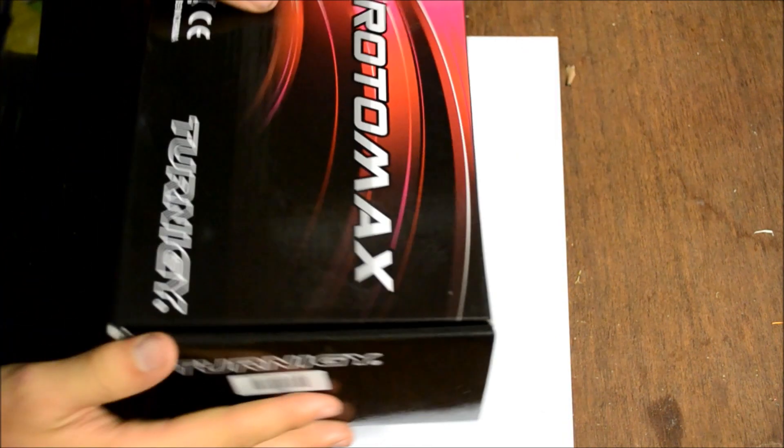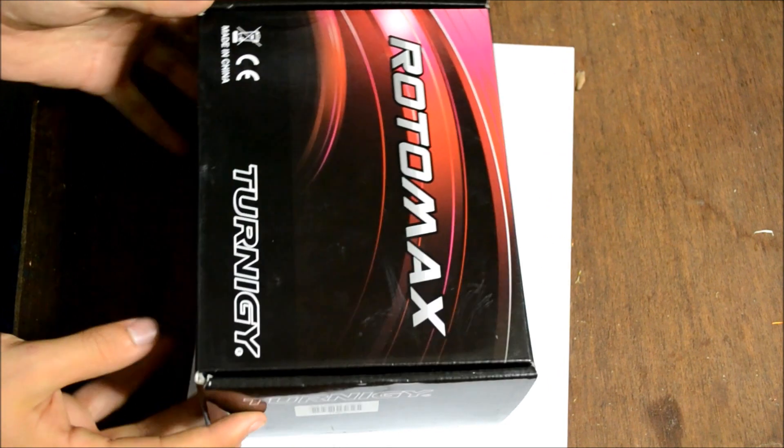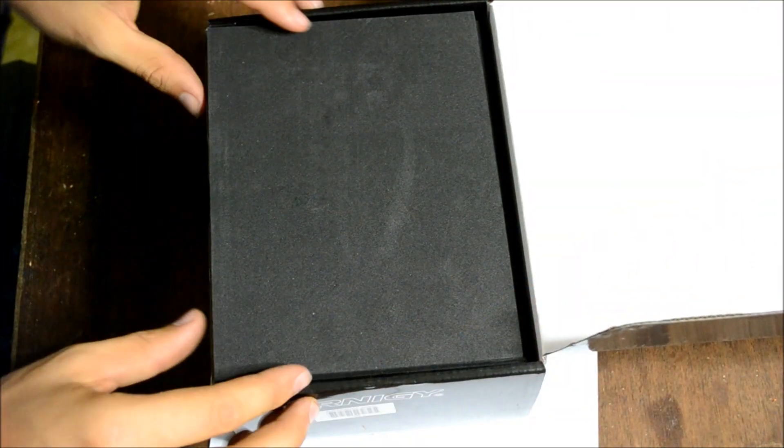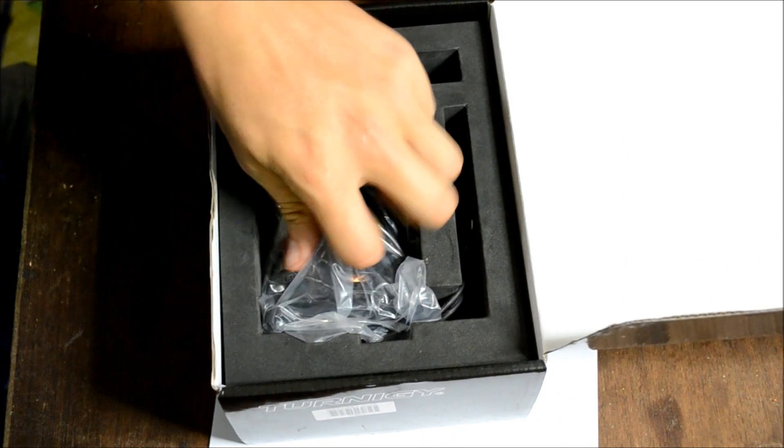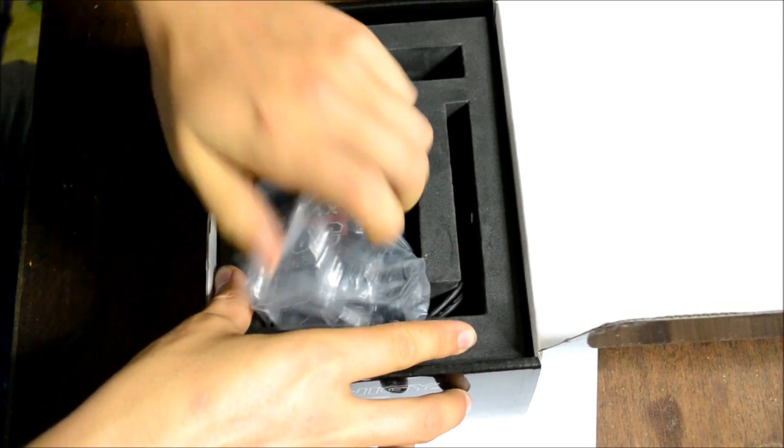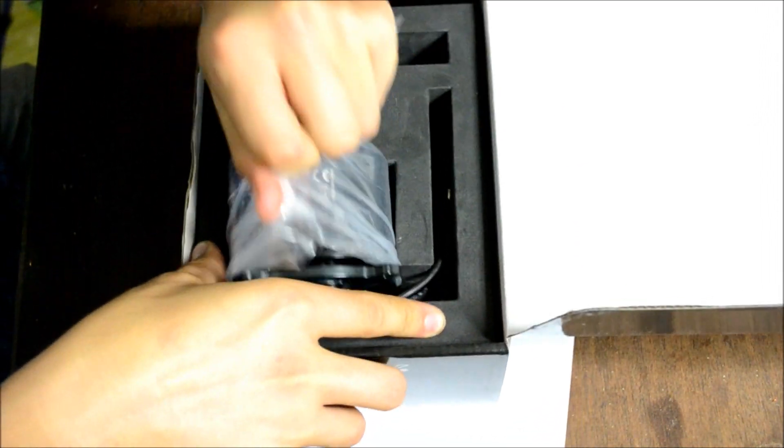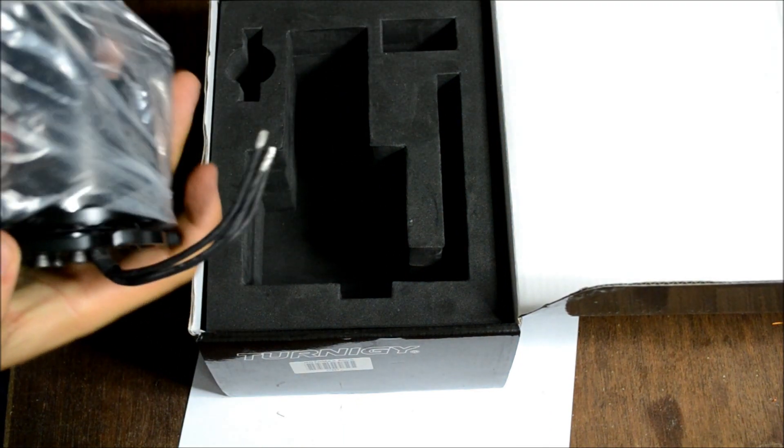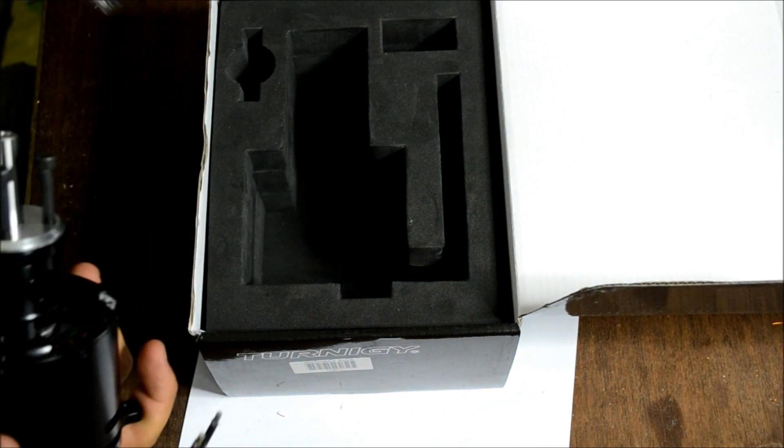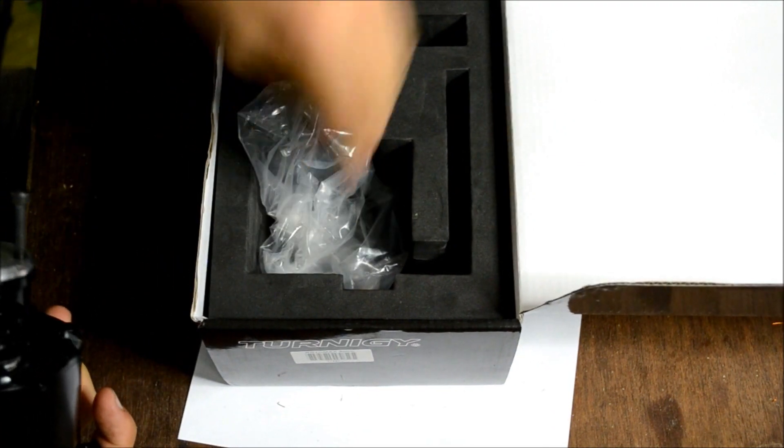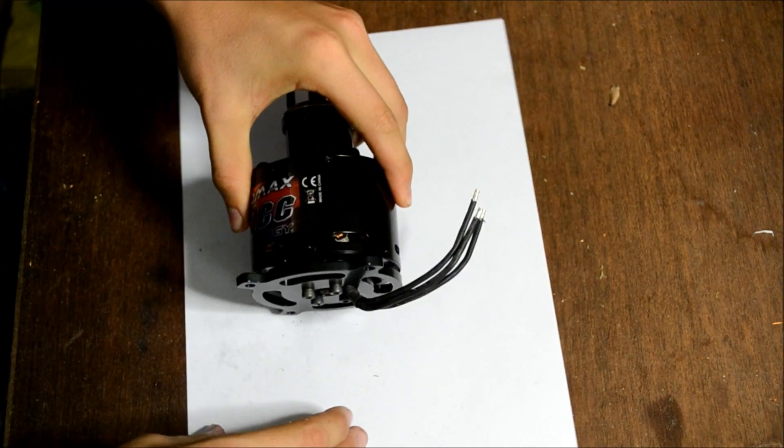So we'll have a look inside the box. Looking inside the box you've got this foam pad, and the motor is quite well packed inside and the plastic bag as well. Pull that out. And here we have the motor.